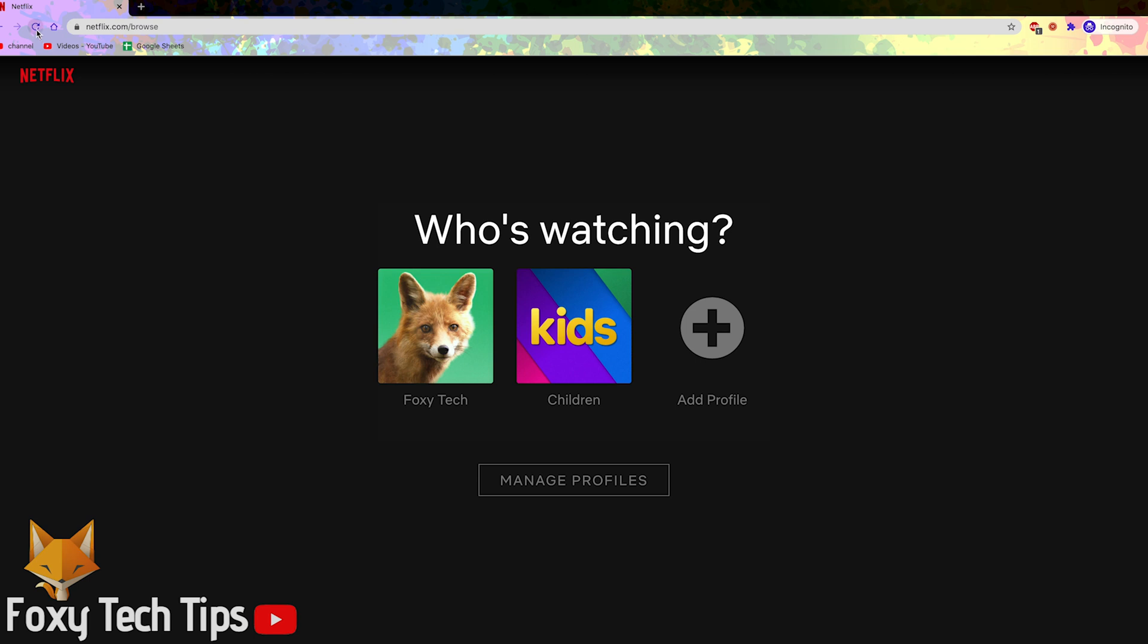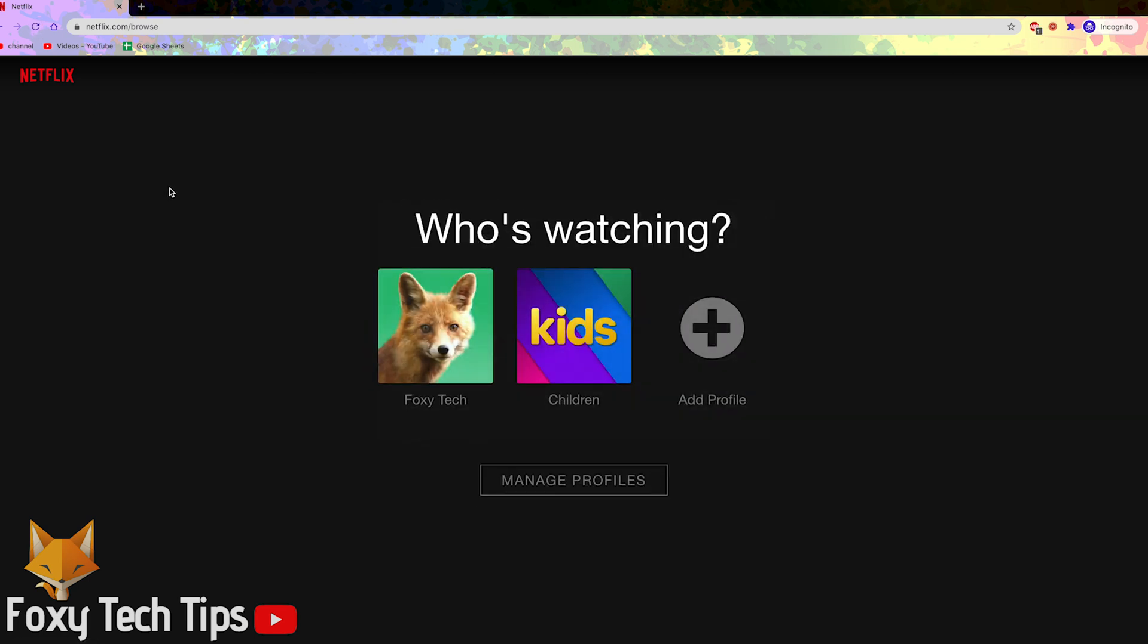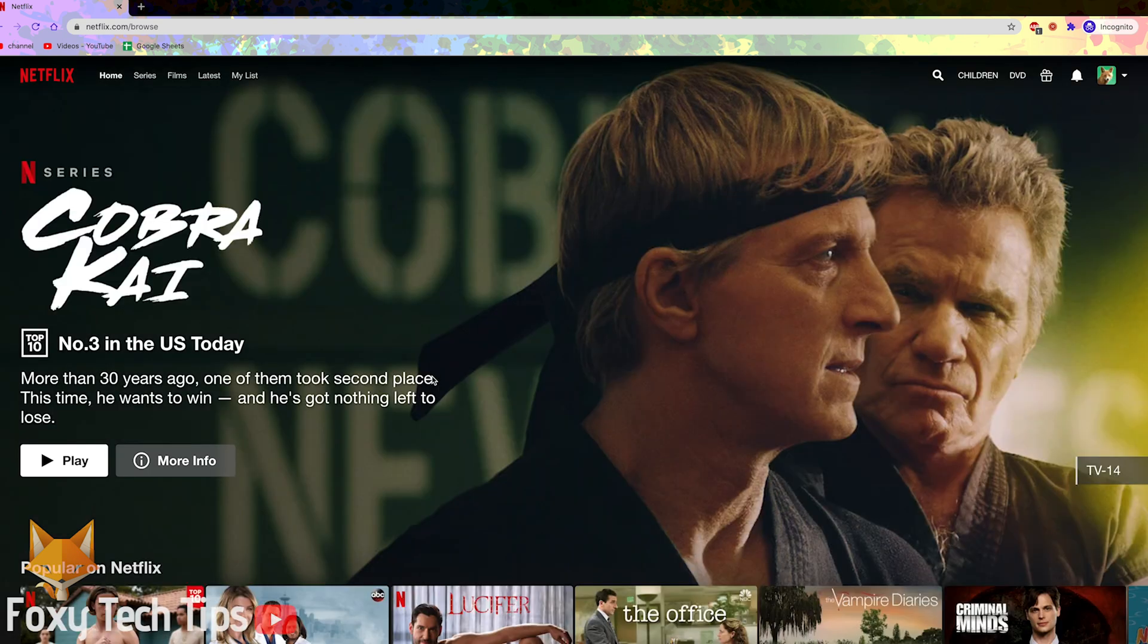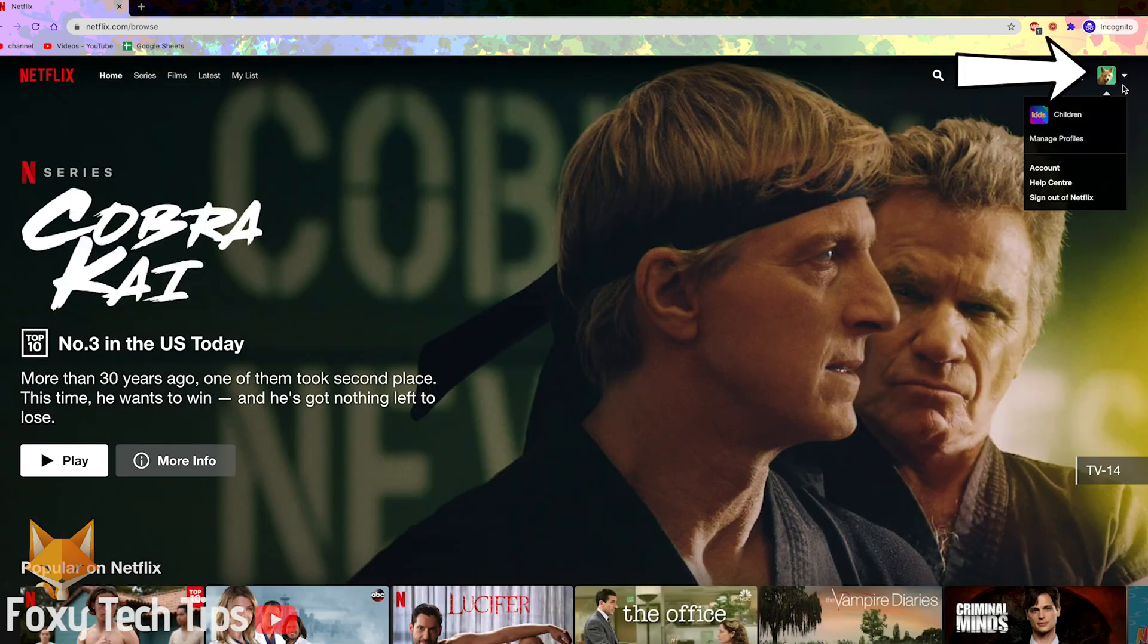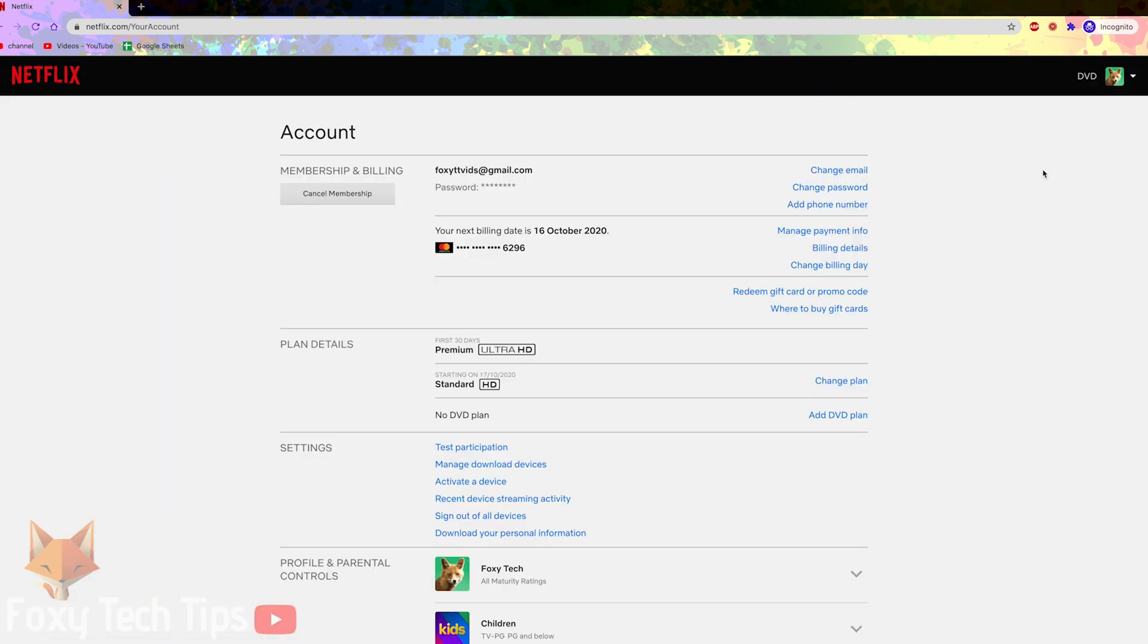Start by signing into Netflix and going to the browse page. On the browse page, click your profile icon from the top right of the screen and then select account.